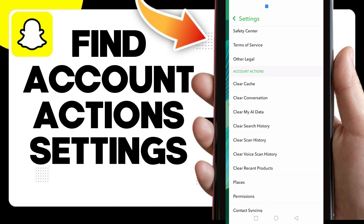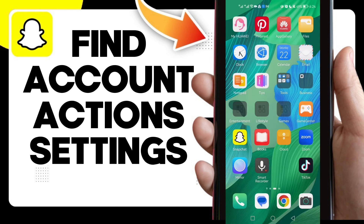That's how to find account actions settings on your Snapchat account. If you like this video, don't forget to like and subscribe. I hope this video is helpful and thanks for watching until the end — see you in the next video.